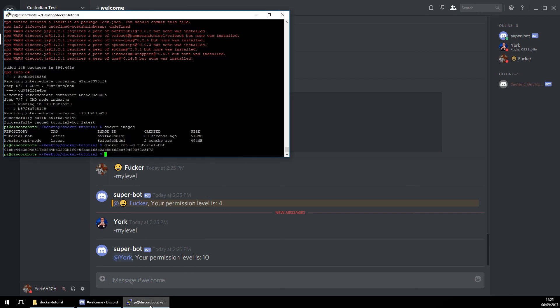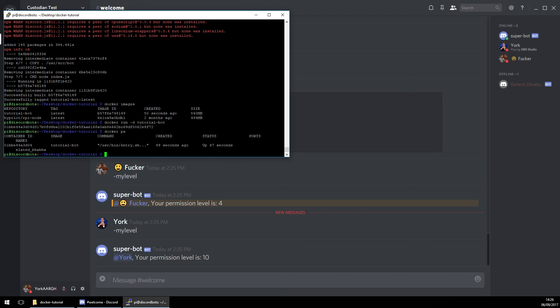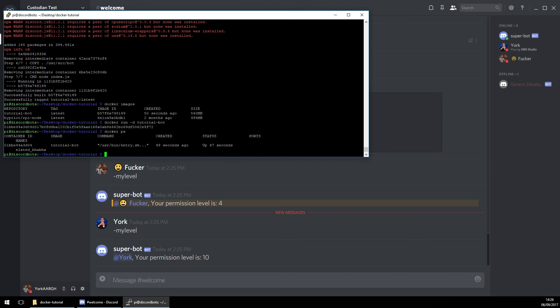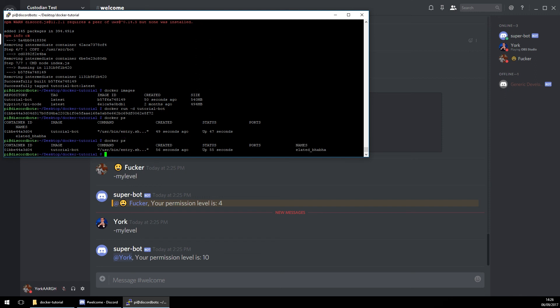Now if we want to get the container ID — which is what you'll need if you want to delete the container — that's docker ps. Let me widen this a bit and rerun the command. There you go. That's the container ID, and that is what you'll need if you want to stop the container.